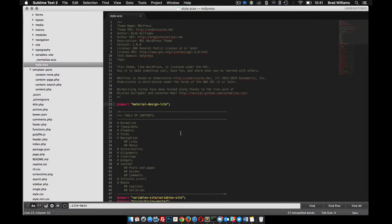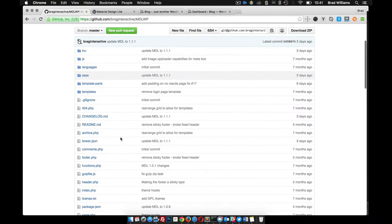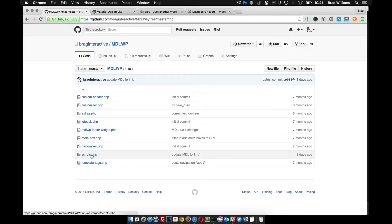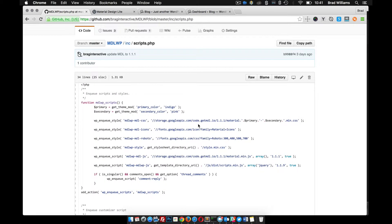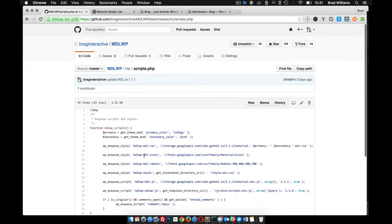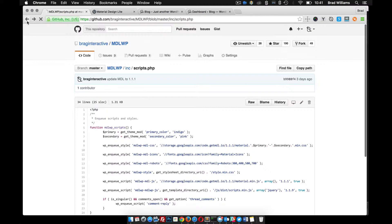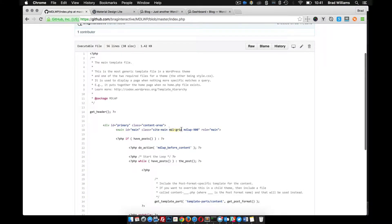Now that we have Material Design Light added to our theme, we can start using it to style our theme. There are a couple different ways to do this. If you go to the GitHub page and look at the Material Design WP theme, you can see in inc and scripts that I'm using the hosted version of MDL to add the styles. In the previous video we used the SASS approach, so if you're using the hosted version you have to use specific classes in order to use MDL within the theme.